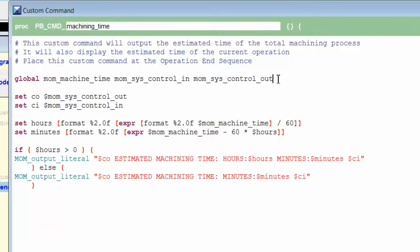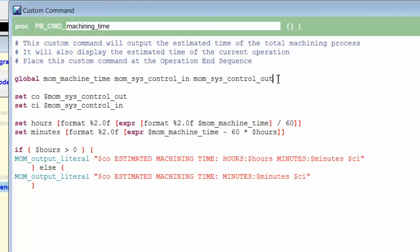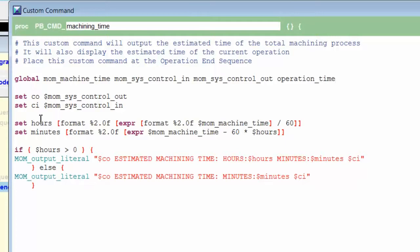Any variable that you create within a custom command will cease to exist when that custom command is done unless you declare it with the global command. So I need to add my new variable called operation_time to the end of the list for the global command.